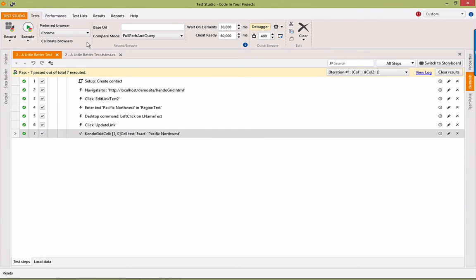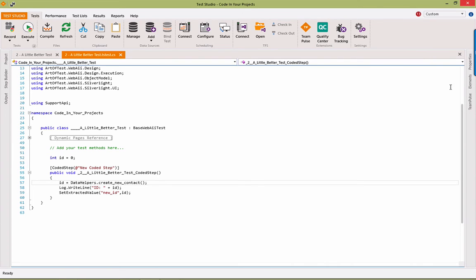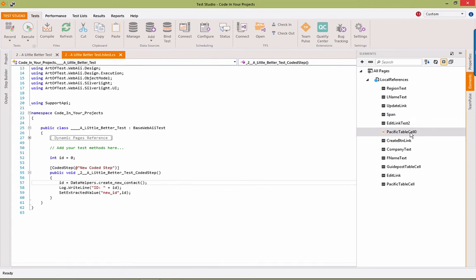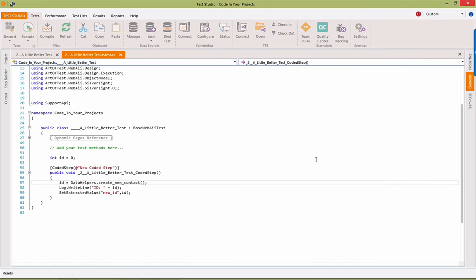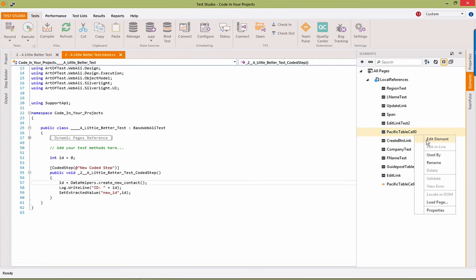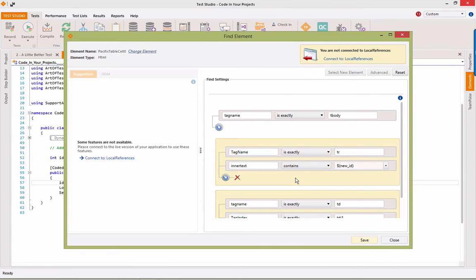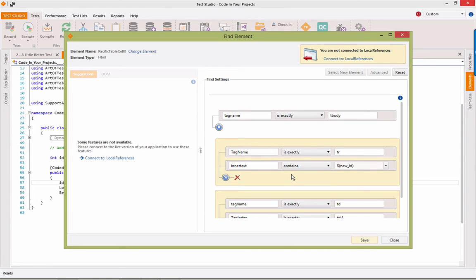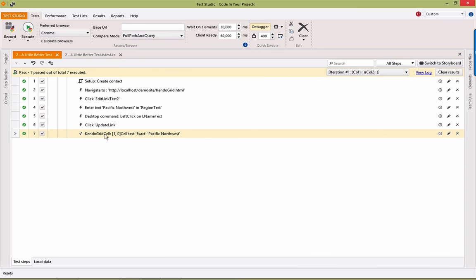Okay. Everything's all green. We've used a coded step to create a new contact. We've saved the ID off. And we're using that ID in two different places so that we can dynamically look up the contact. We're also using that to dynamically look up the appropriate contact and the appropriate cells to do our verification. Create our data. We're doing that dynamically with a helper function that gives us unique values every time. But we're still not touching the database. All we're doing is verifying at the UI.